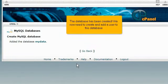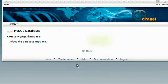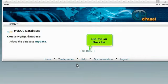We now need to create and add a user to this database. Click the Go Back link.